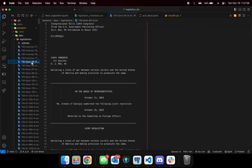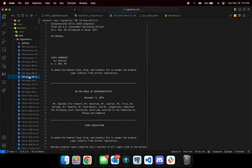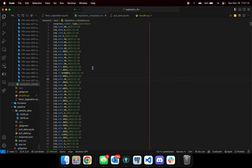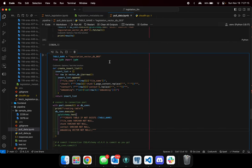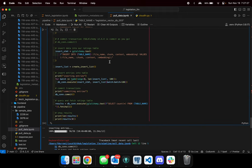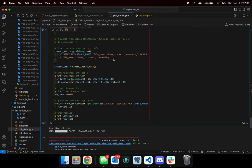Then we used those metadata to download all of those bills on our local computer and then we converted them into word embeddings using a particular Hugging Face word embedding model, and we insert them into our Postgres SQL database that lives on Google Cloud.